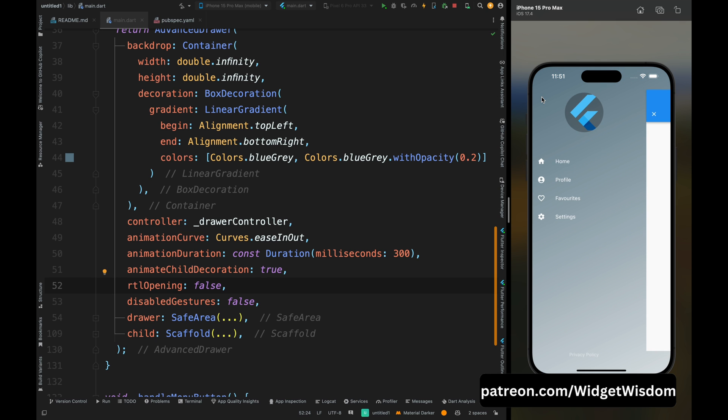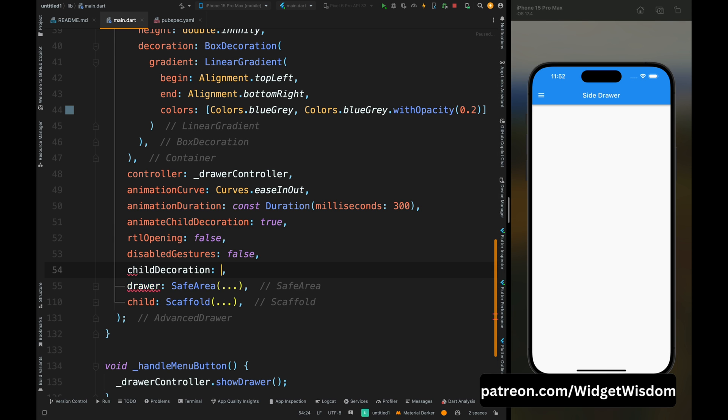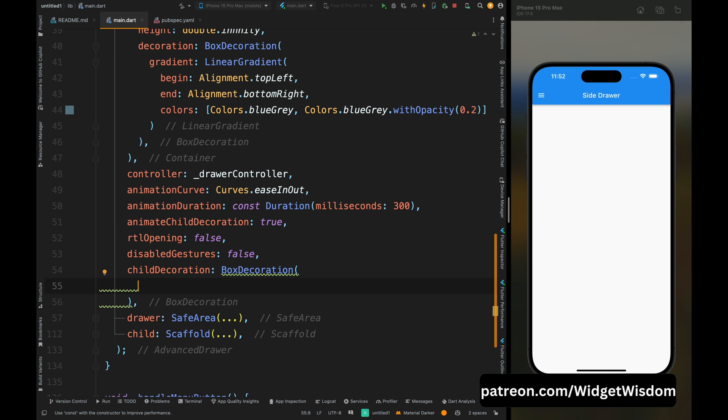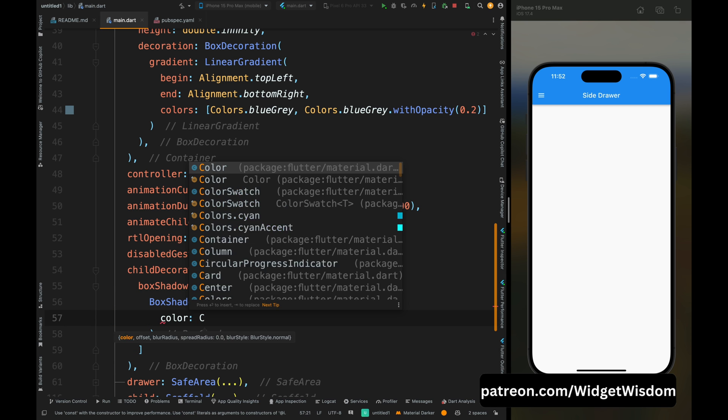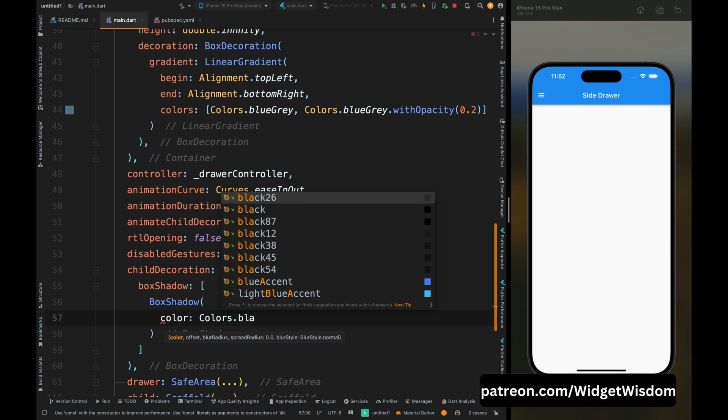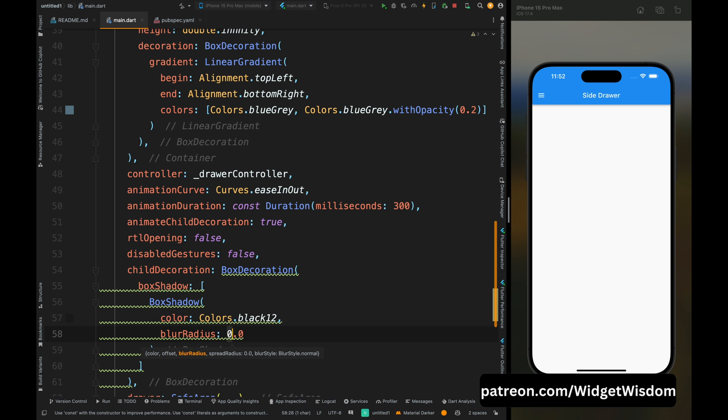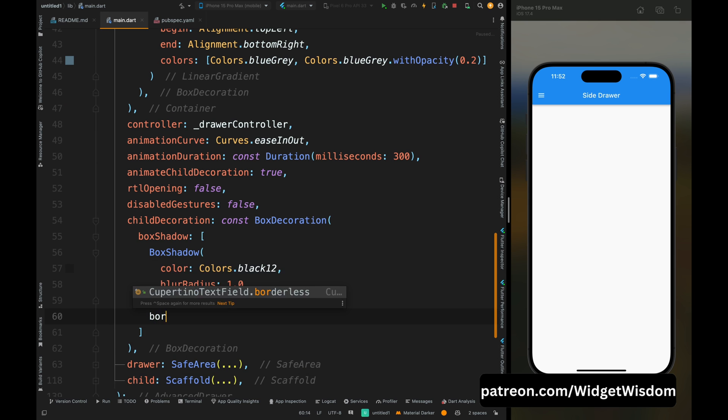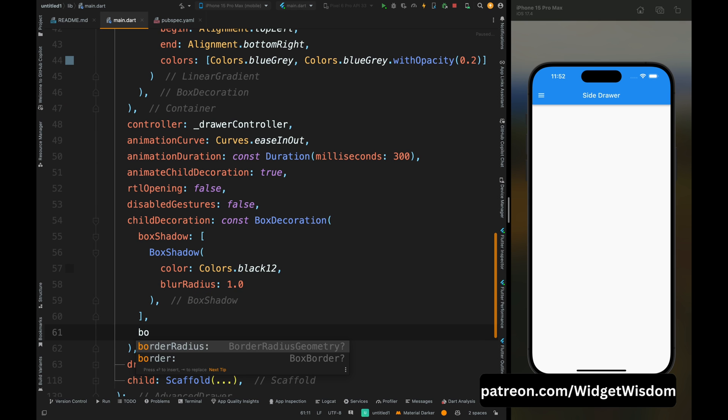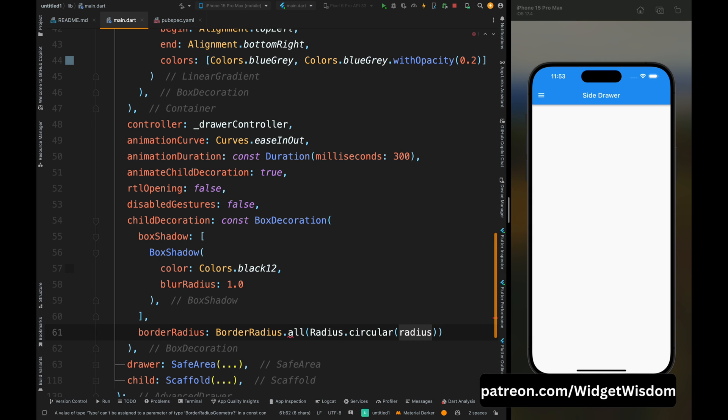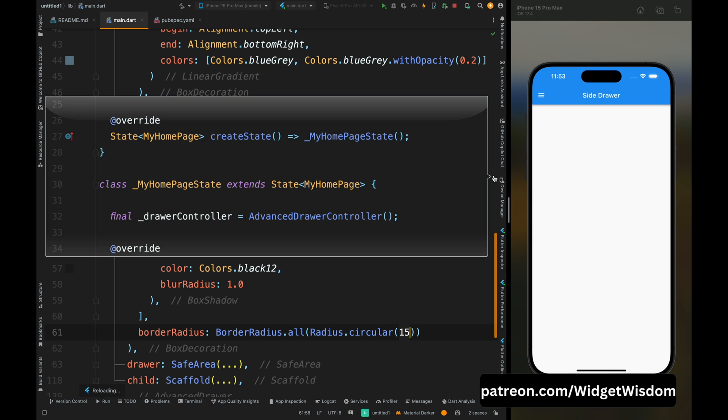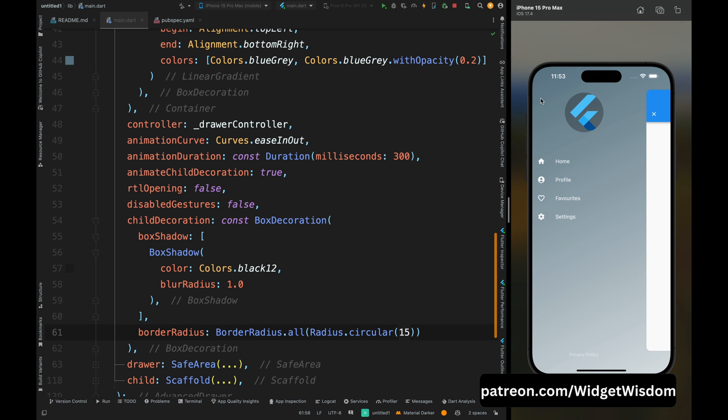Now let's add the child decoration for the screen so that we can achieve the rounded corner and elevation behavior. So here I've added the box decoration and inside it add the box shadow thing. Then add the shadow color and the blur radius of this shadow, and then add the border radius. I've added the border radius as 15. Now save the code and you can see that now the screen has rounded corners and the animation thing is working pitch perfect.